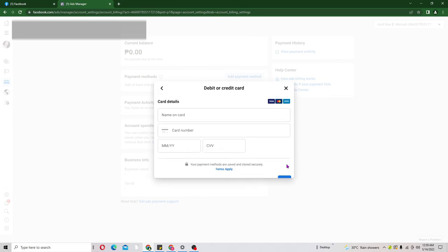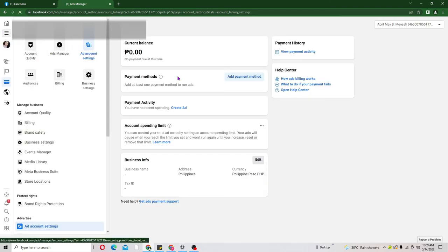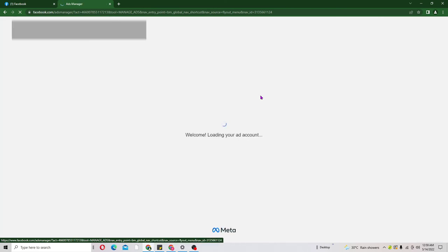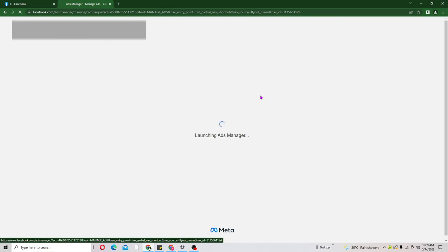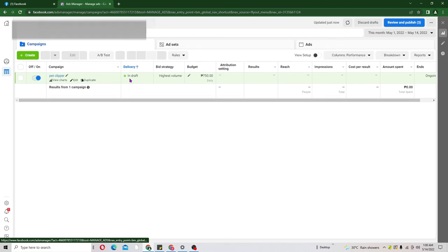After completing billing, it's going to bring you back to your Ad Manager where you can see your ad in preview. When your ad is in preview, that tells you everything is okay and Facebook is reviewing it. If you haven't added a card it will remain in draft, but once you add a card it will move to preview.